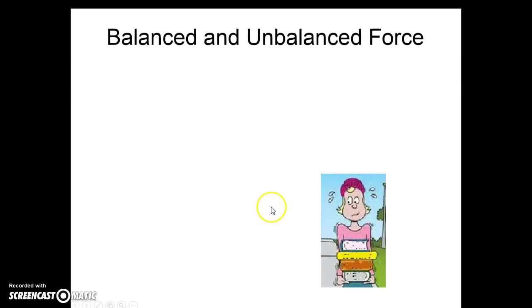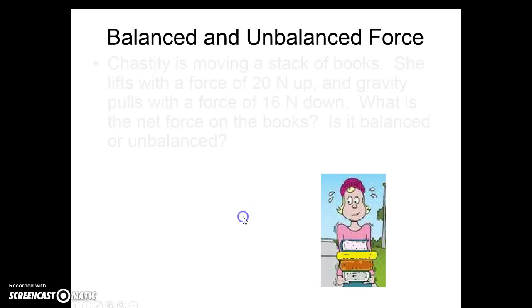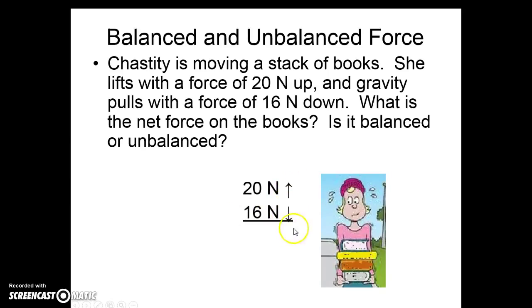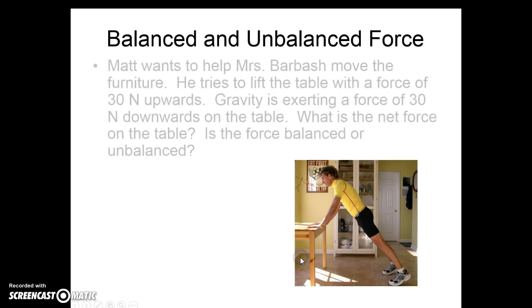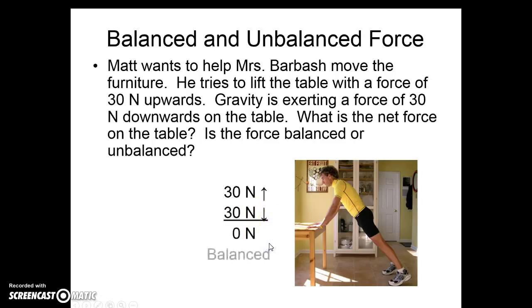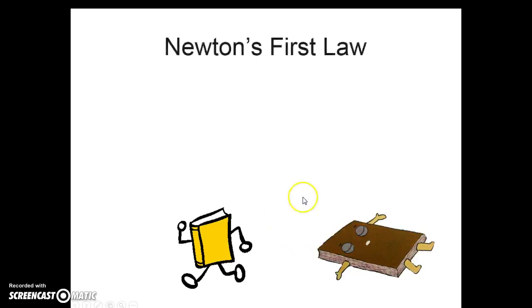Now we're going to do some balanced and unbalanced force questions. Here's Chastity with her books. We have 20 newtons up and 16 newtons down. We're going to subtract and choose the direction of the larger answer — 4 newtons up. So Chastity is applying an unbalanced force to these books. Here we are moving the furniture. Matt is lifting with 30 newtons up. Gravity is exerting 30 newtons down. We subtract and get an answer of 0 newtons. This is a balanced force. Matt is not able to help move the furniture.